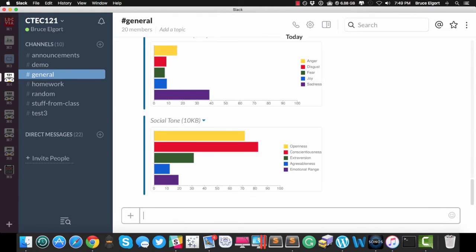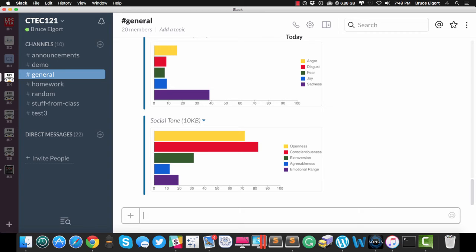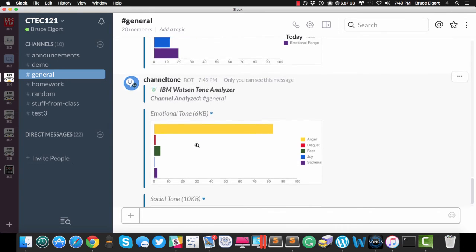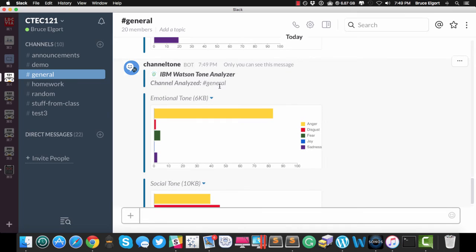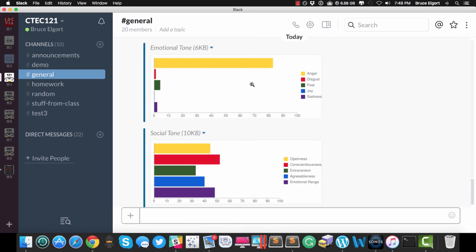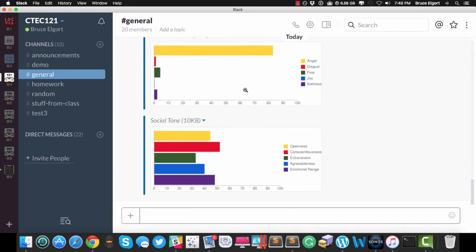And if I just hit Enter, this particular bot is going to analyze the tone of the general channel, as you can see right here. So don't ask me why there's a lot of anger in here. This is just a test system that I use.